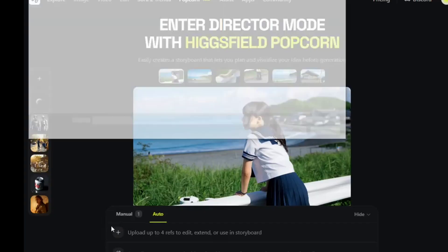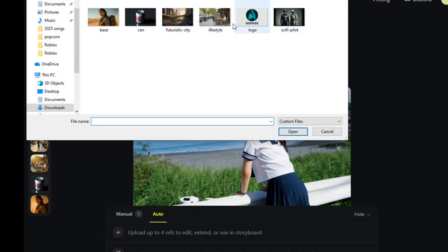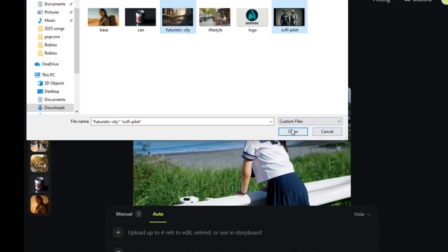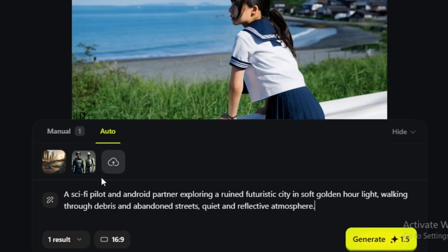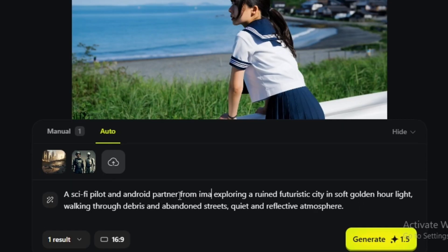Writers and filmmakers can visualize entire scenes before shooting. You can literally direct your own AI story — same characters, same world, from one prompt.